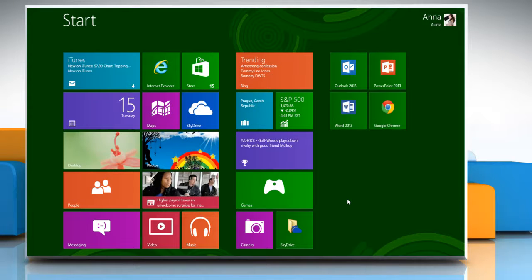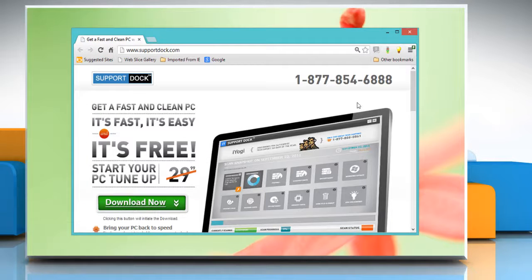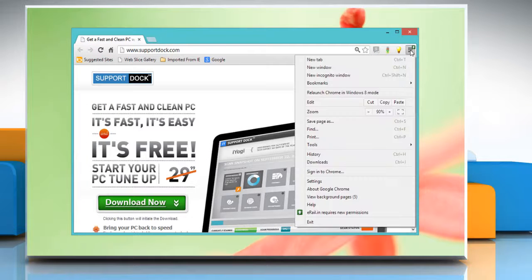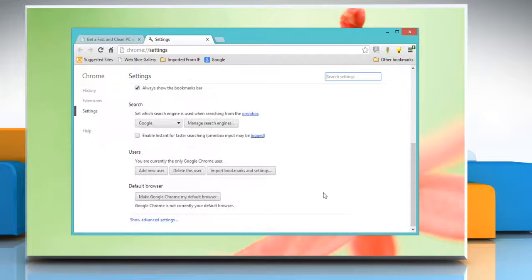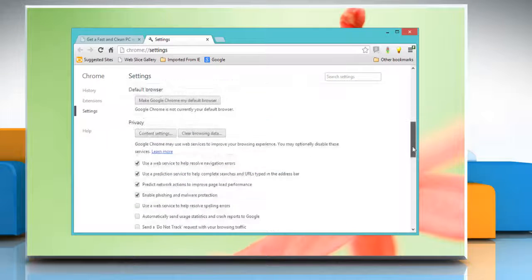Hello friends. Here is how you can enable phishing and malware detection settings in Google Chrome. Open Google Chrome, click the Chrome menu on the browser toolbar, and then select Settings. Scroll down and then click Show Advanced Settings.